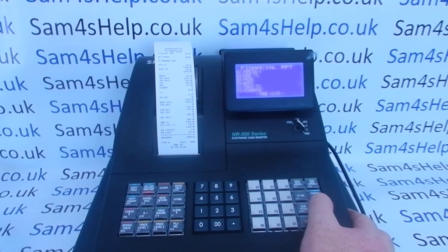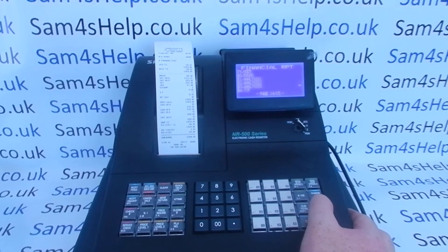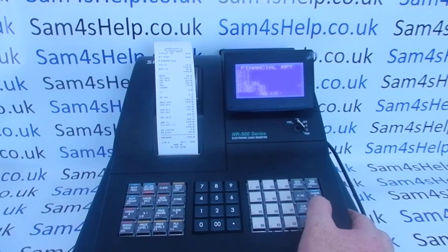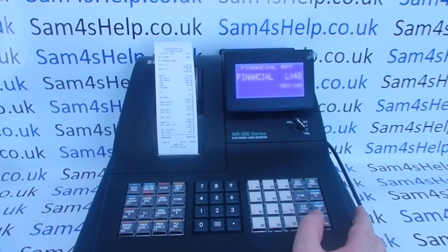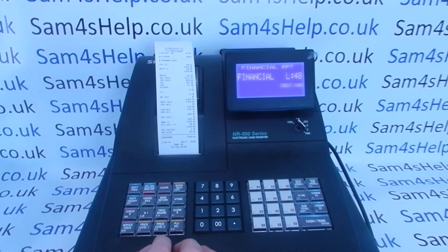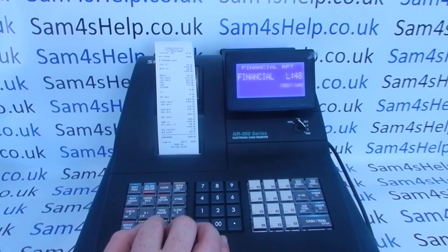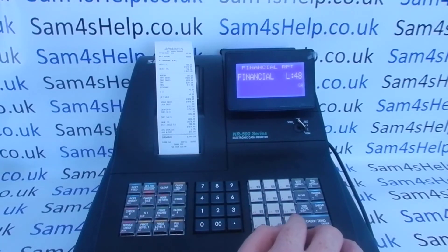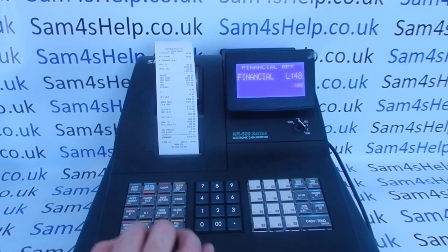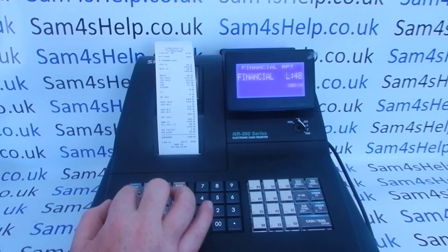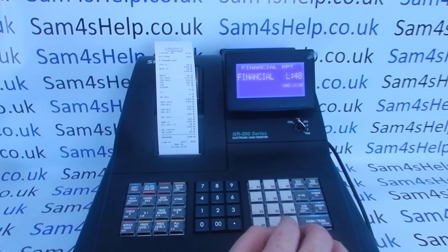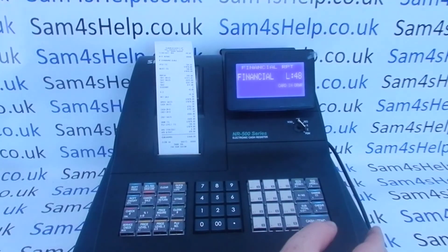Going back to the one I incorrectly reprogrammed — I think it's around line 48 — I'll change that to say 'Card In Draw' rather than 'Credit Card'. Press Cash/Tend to save, then Clear to come out until you get back to the main program mode.